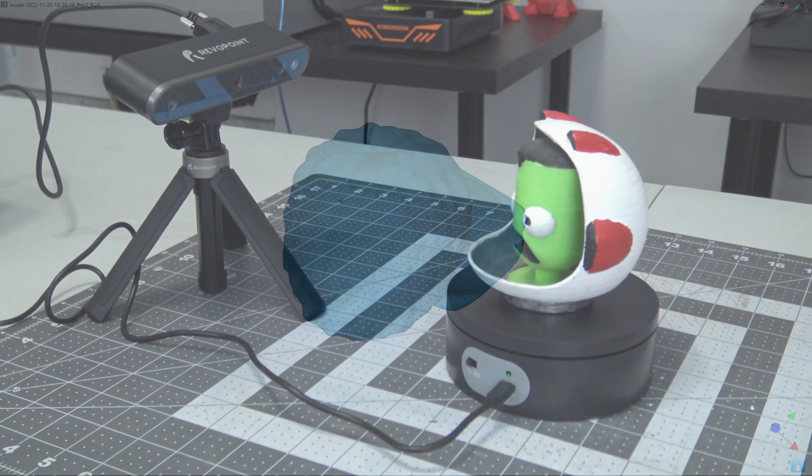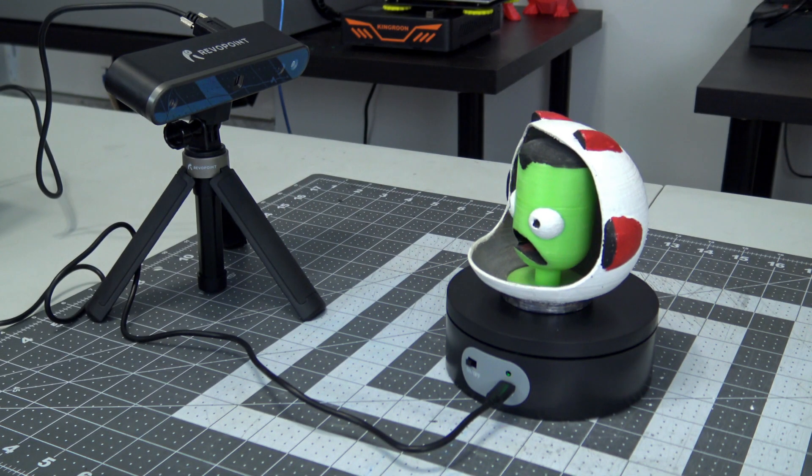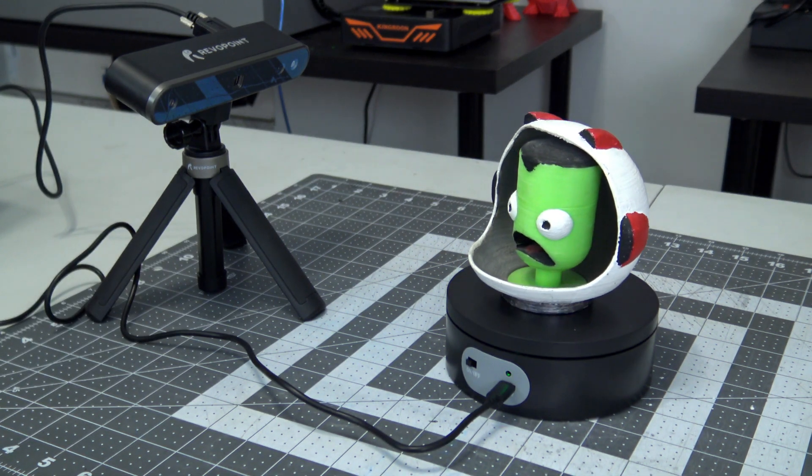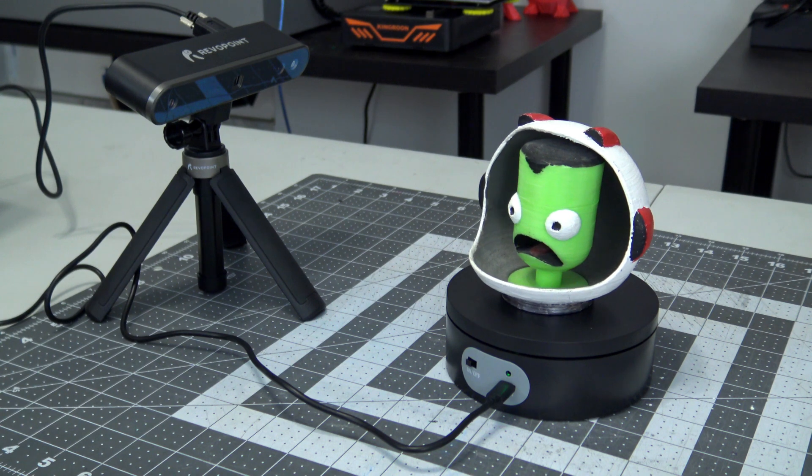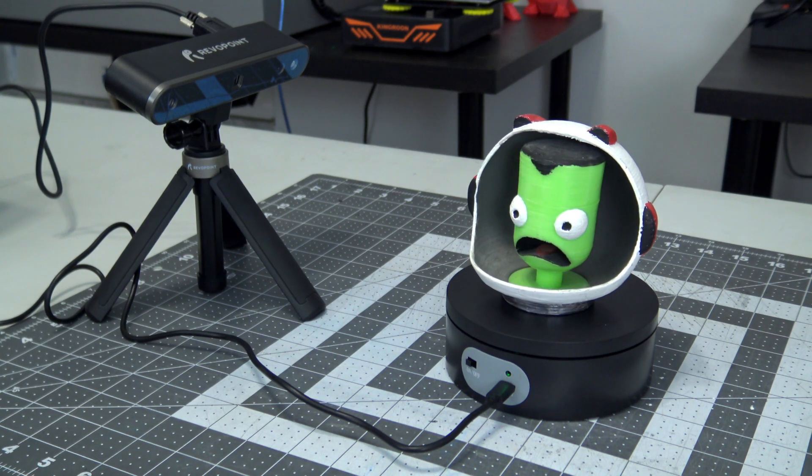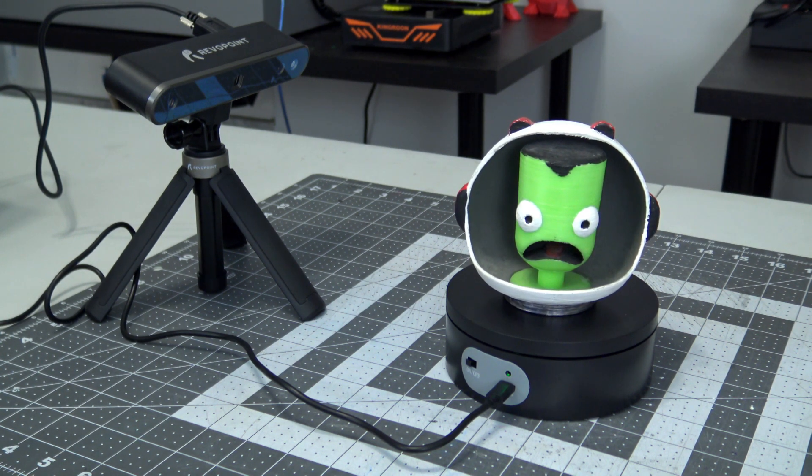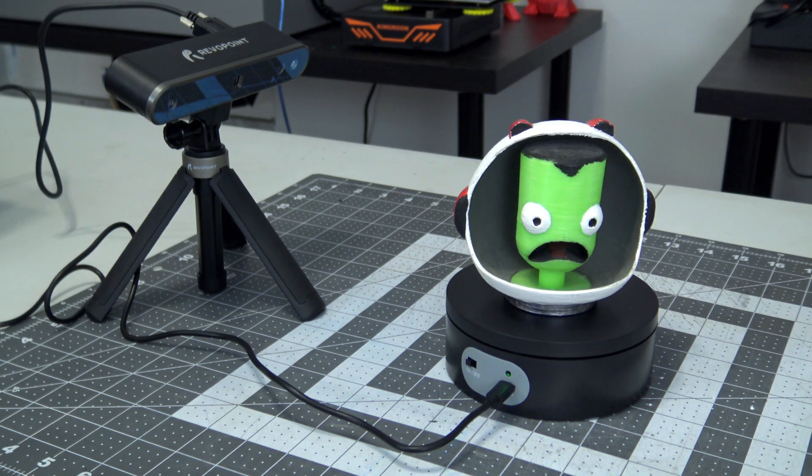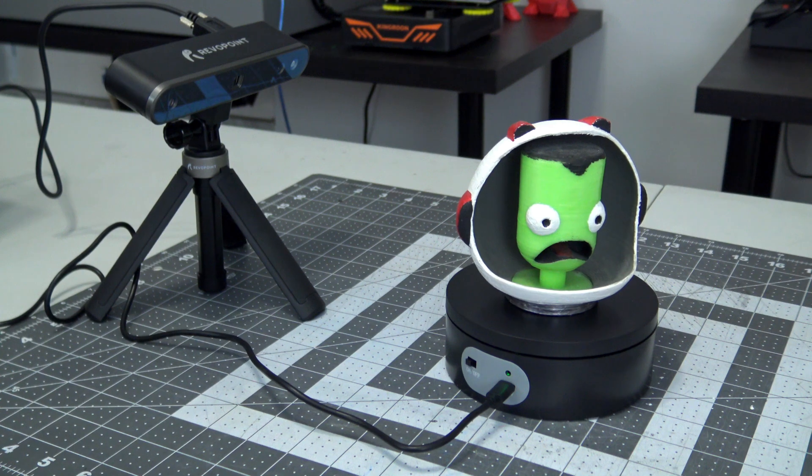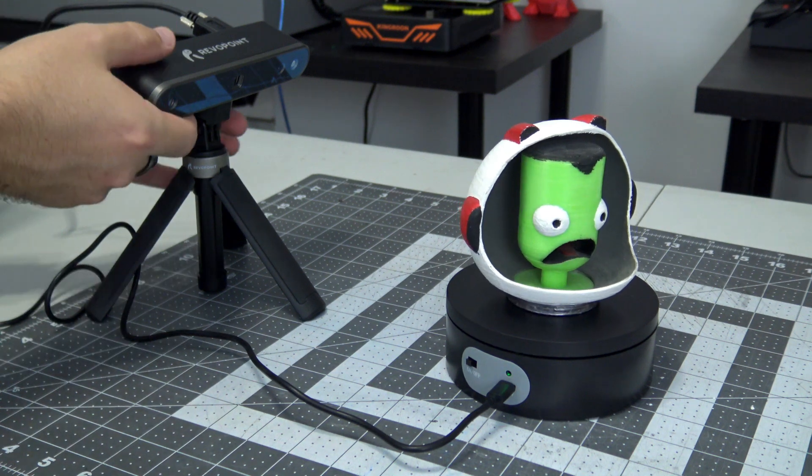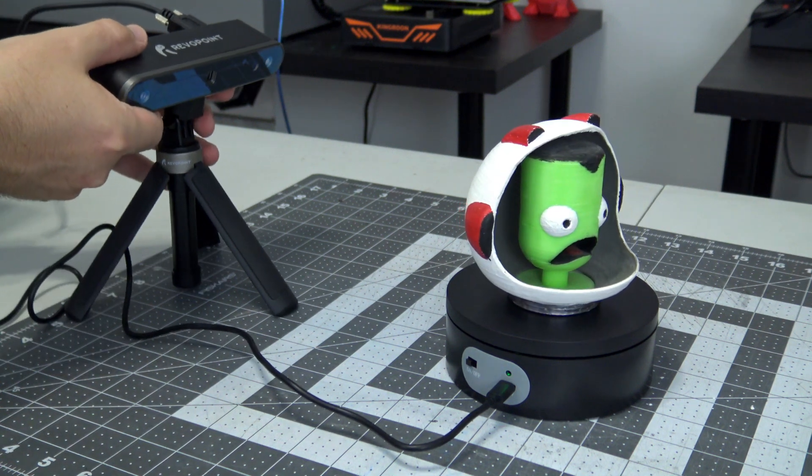Next up, something a little more challenging. This 3D printed Kerbal is a very difficult object to scan, due to the head blocking the back of the helmet, and the dark paints of the insides of the helmet, mouth, and hair.